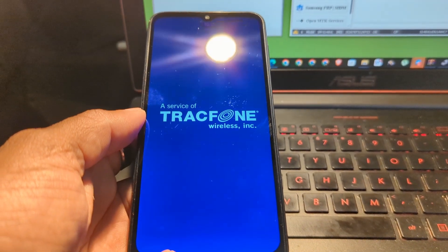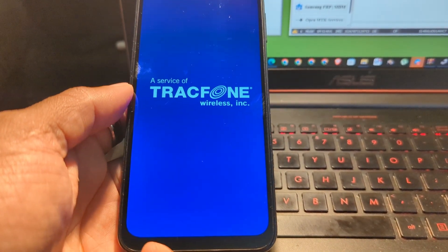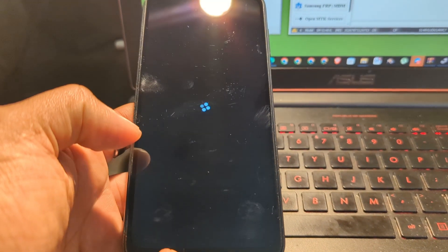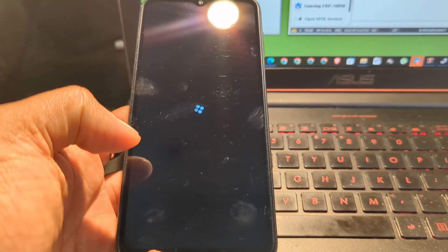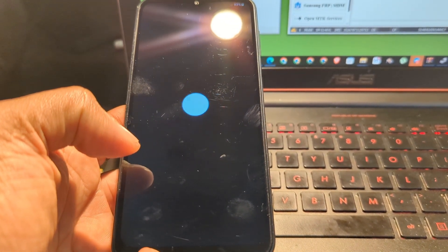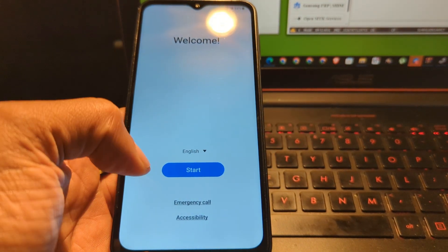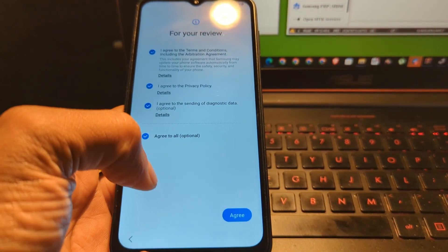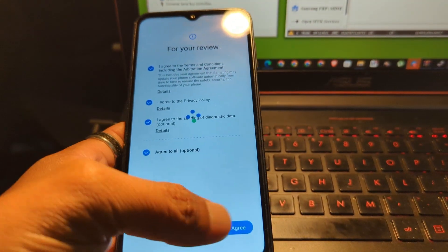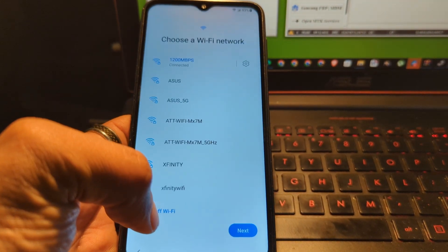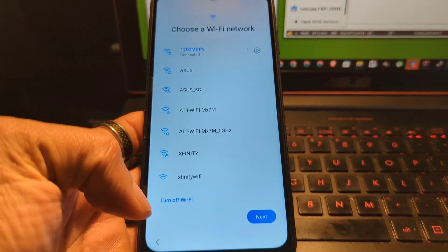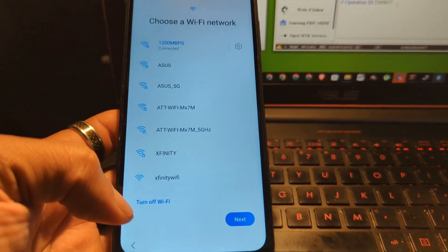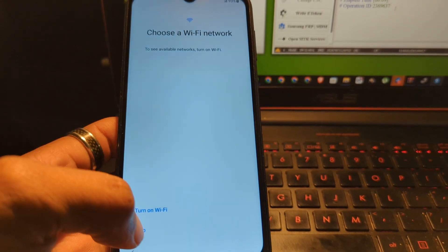For demonstration purposes only, I will just skip all the process. Because I will not set up anything, but if you want to set up a password or enter your Google account, you will be able to do so. But me, I will just skip everything. I will turn off the WiFi.